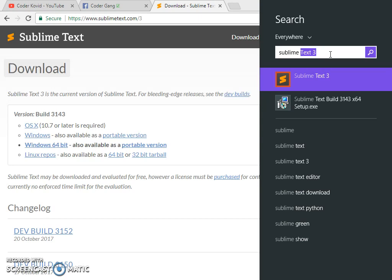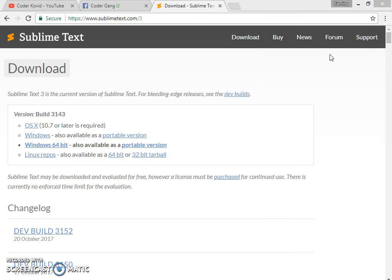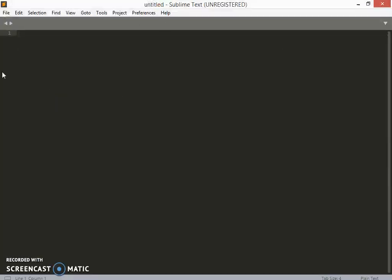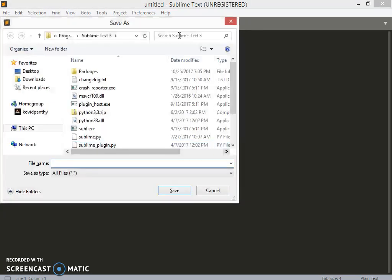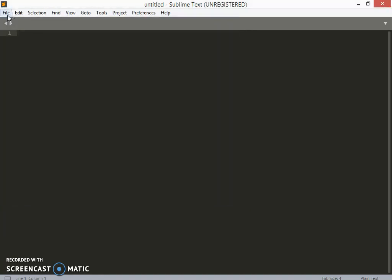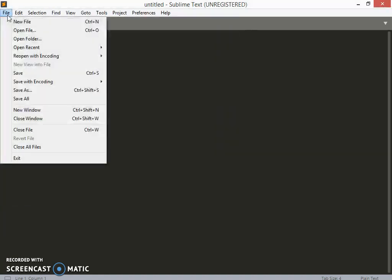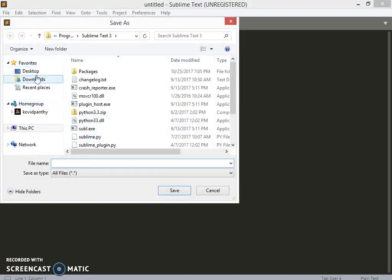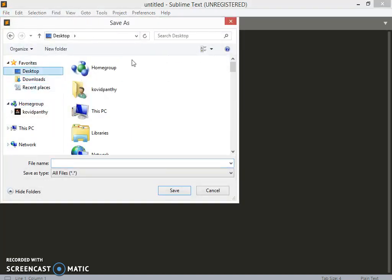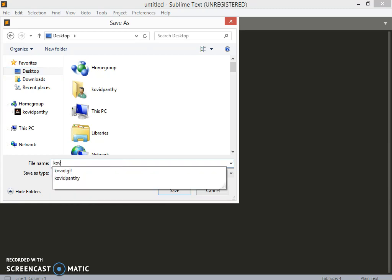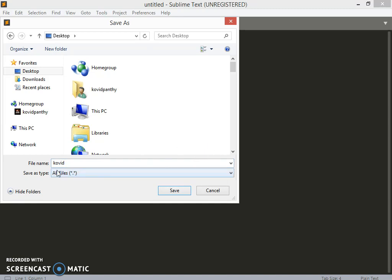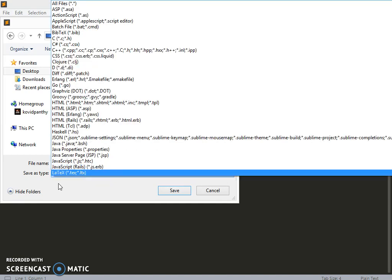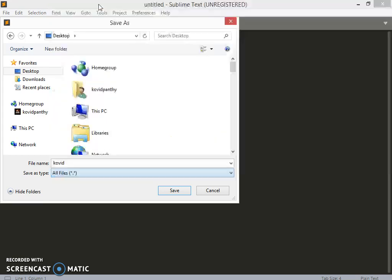Here it is. Let me open it. This is the first thing which you will get in Sublime Text 3. The first thing you have to do is click Ctrl+S or you can click on File and Save As. Choose your destination to save the file and give the file name. I'm giving Kovid.